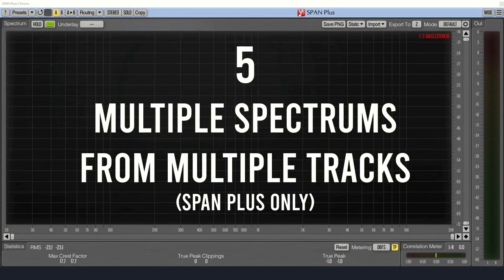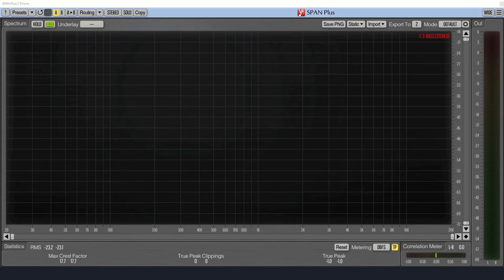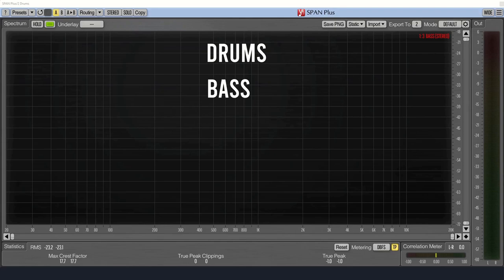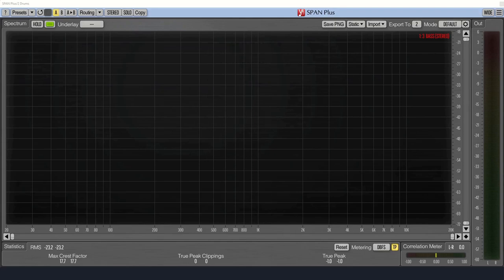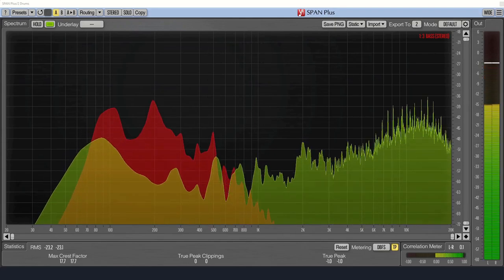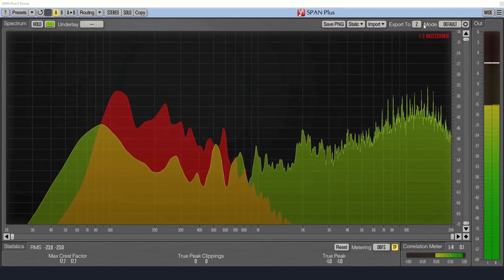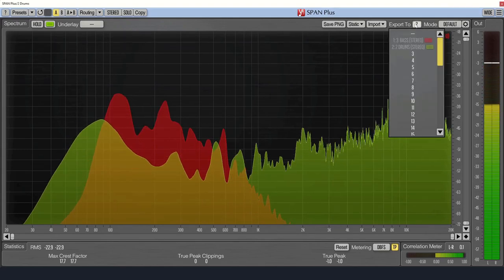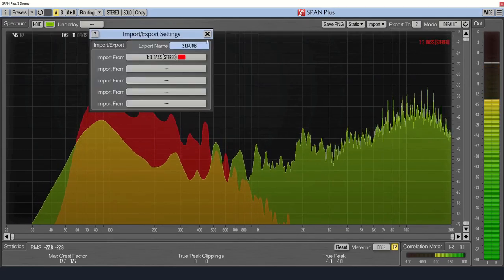Number five, if you upgrade to the paid version of Span, called Span Plus, you'll get more features. The coolest feature is that you can now display the spectrum of multiple tracks on a single display. All you have to do is put Span on each track, set up the routing, and set the track colors.